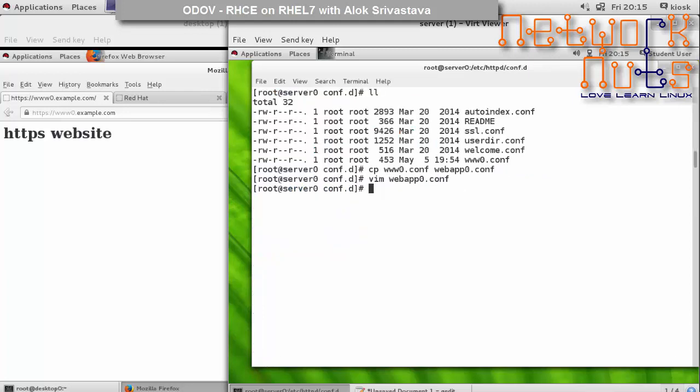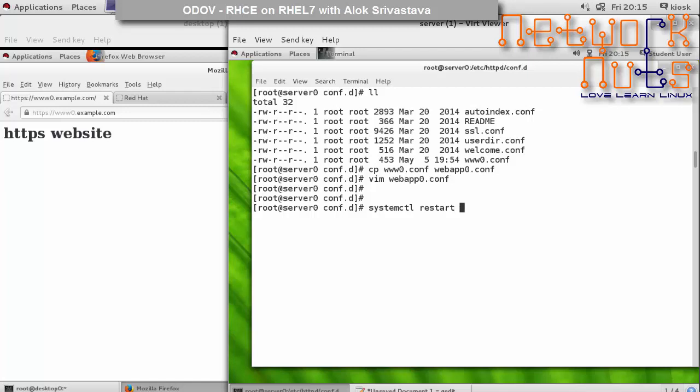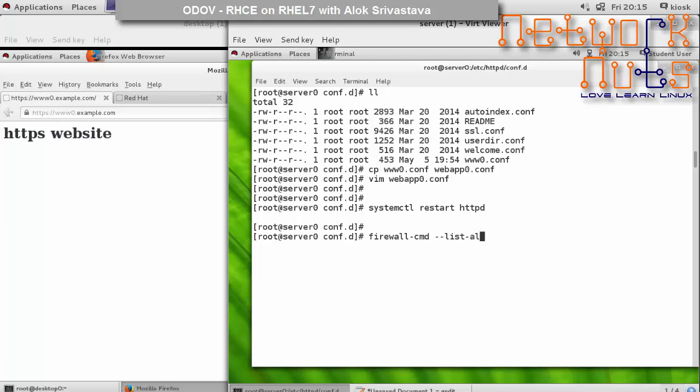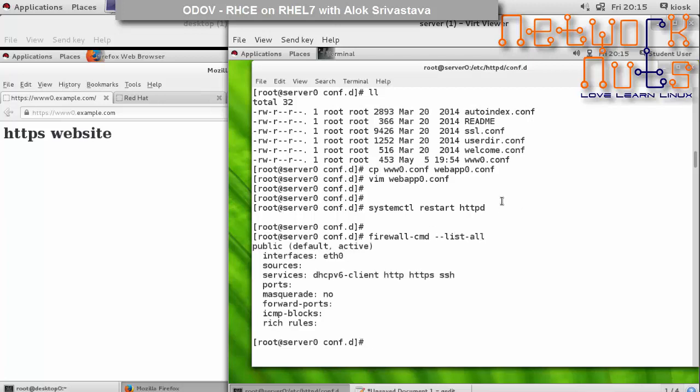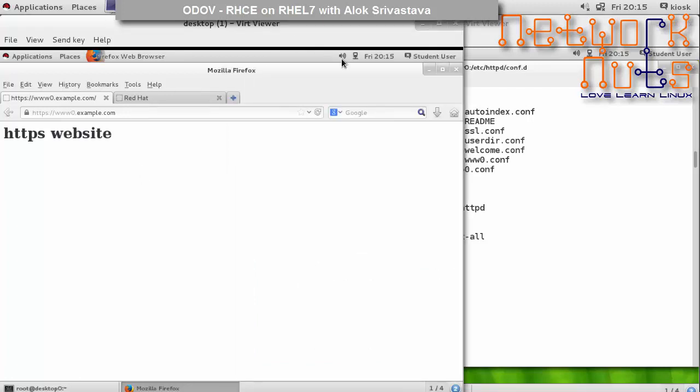Save and come out, and again do a restart: systemctl restart httpd. It is done. And the firewall is already updated, so I'll just confirm it because my https service is already there.